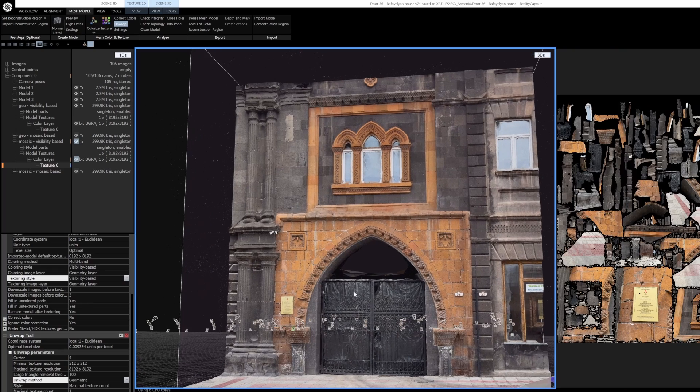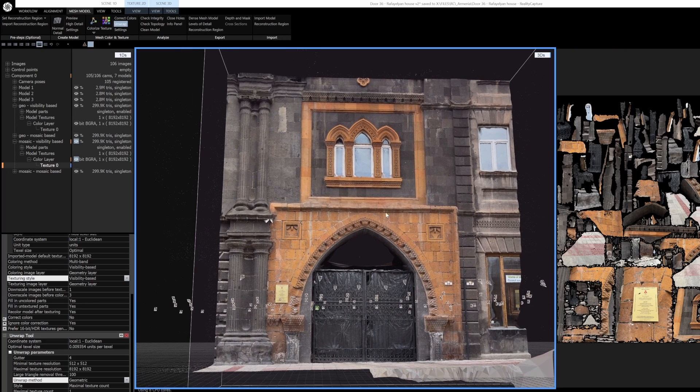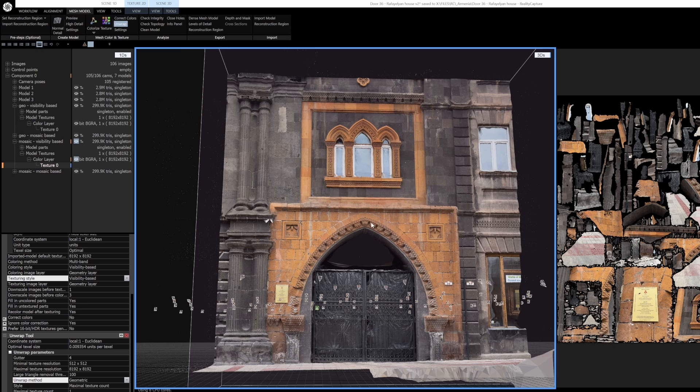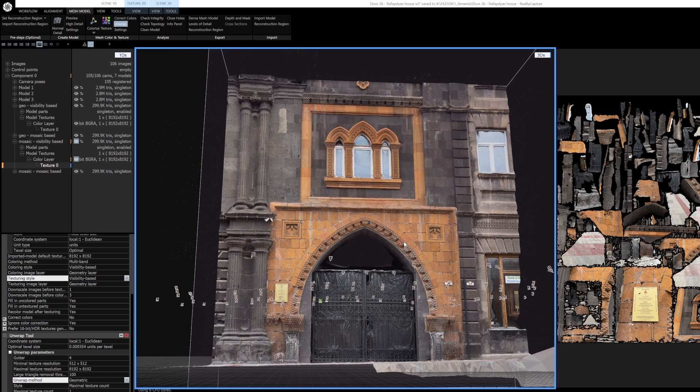One thing to know here is I'm still using the default texturing method here and supposedly the default texturing method is also much faster than it was before, so that's really nice.